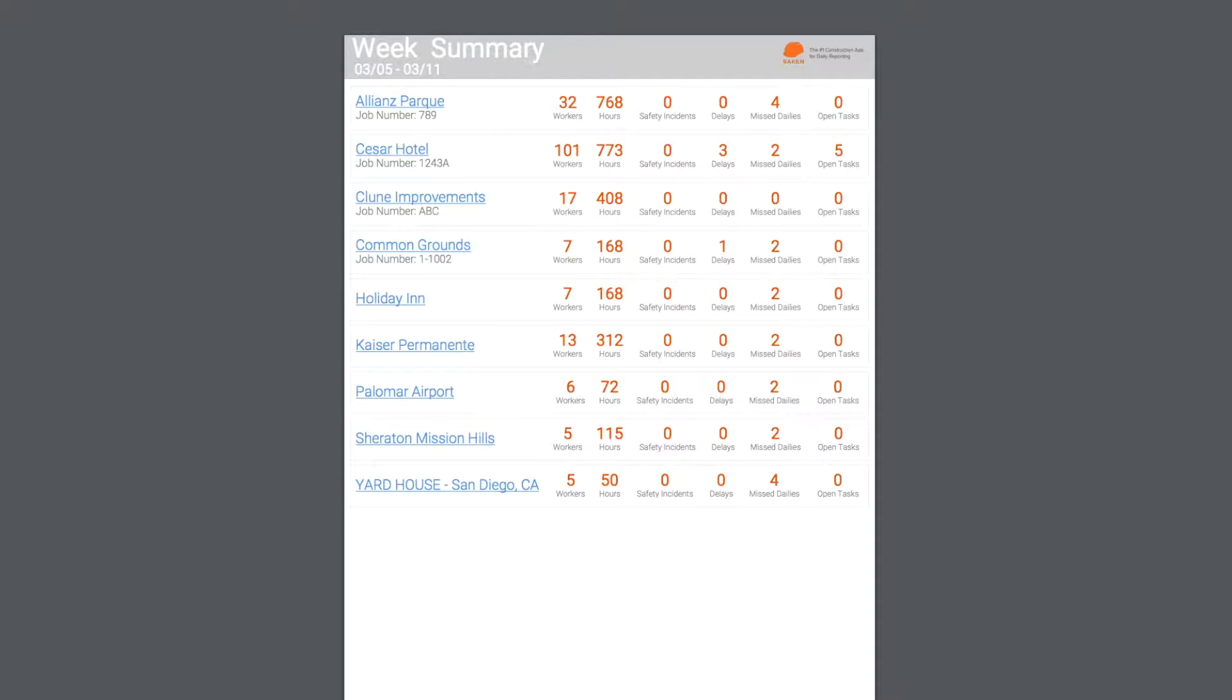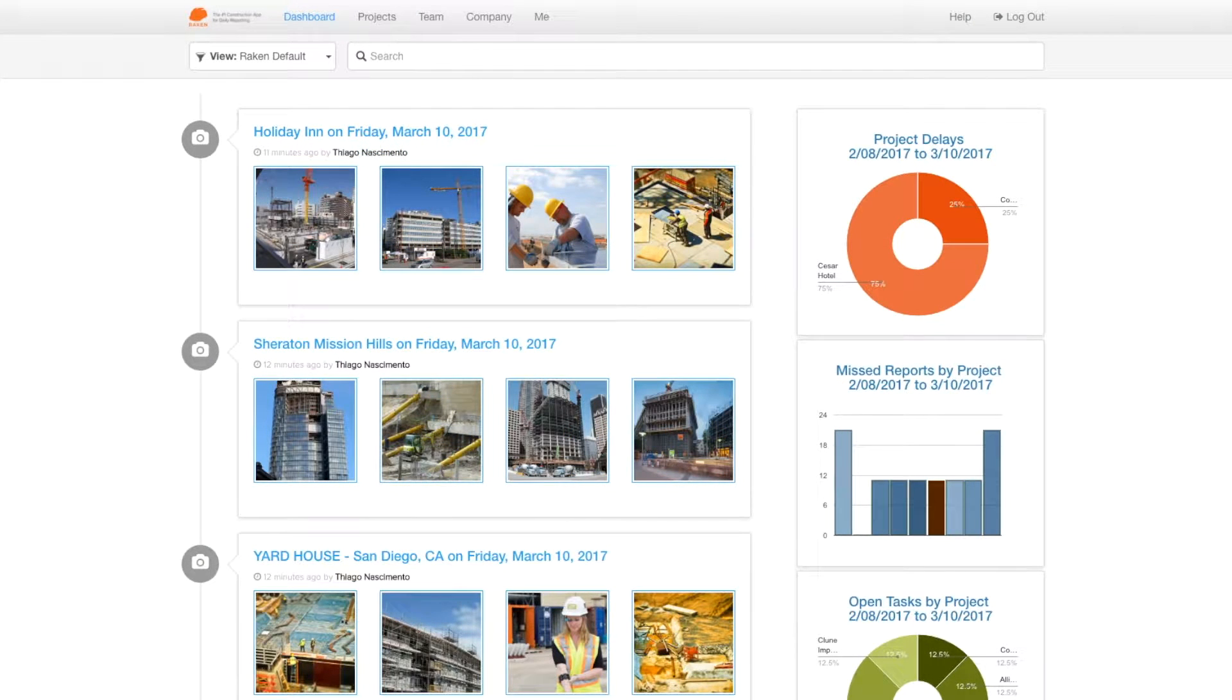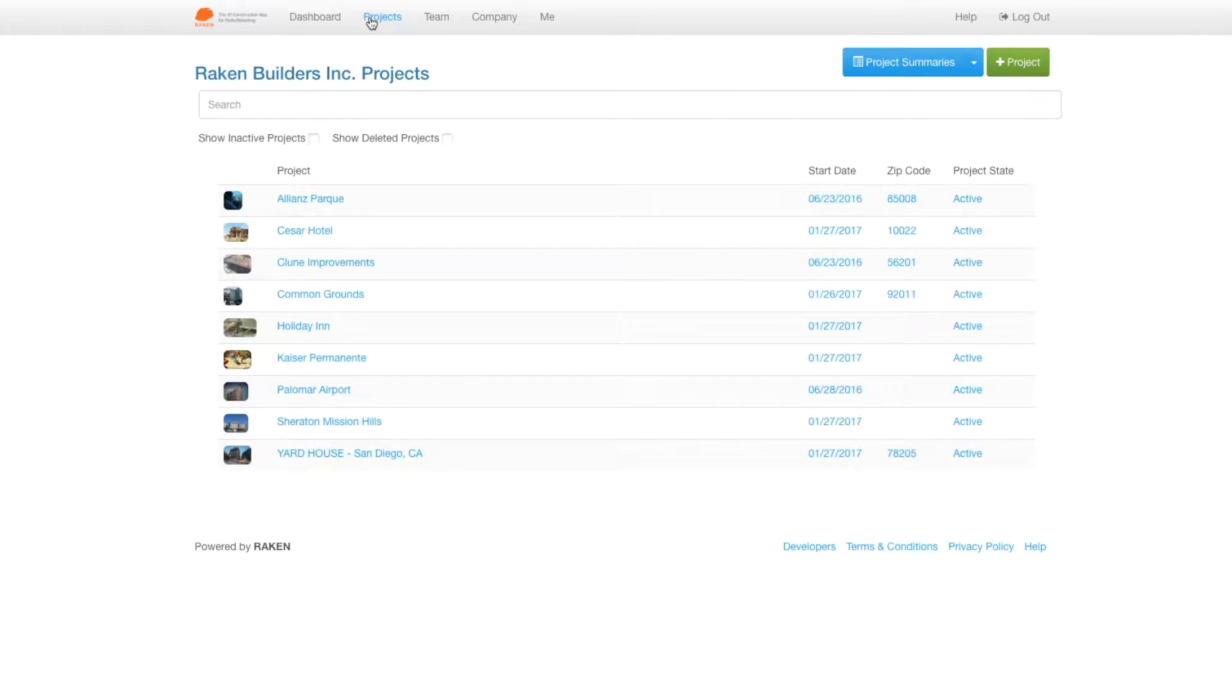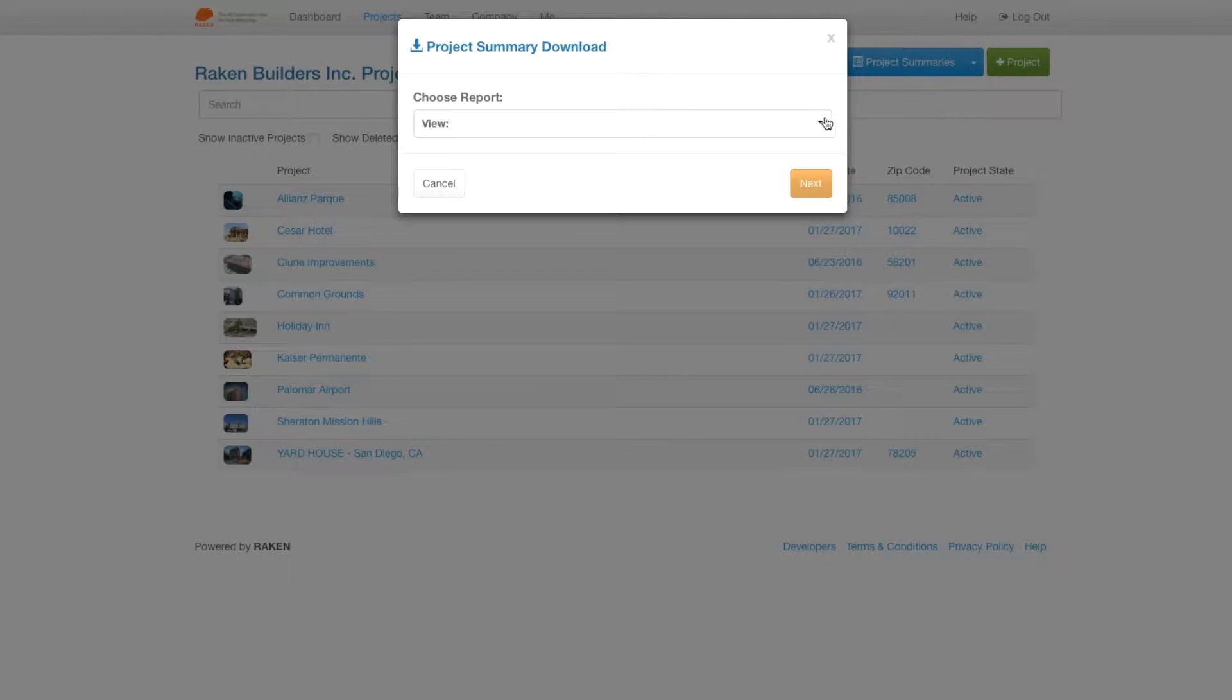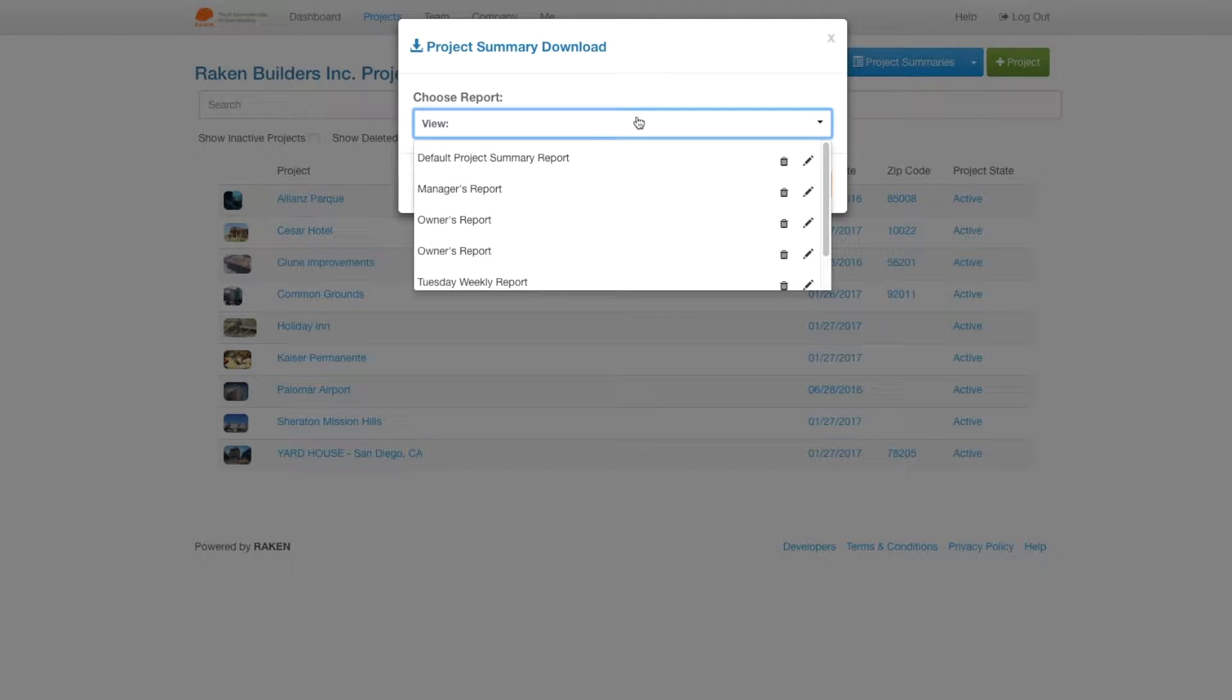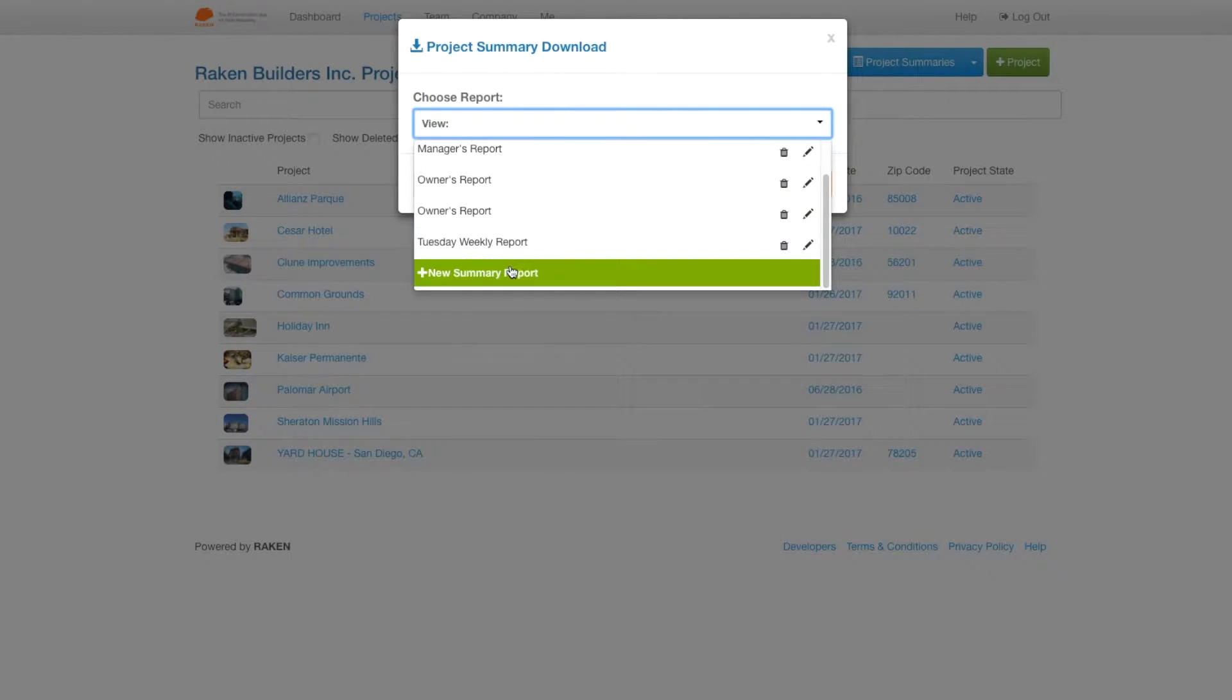I'm now going to show you how easy it is to customize a weekly or monthly summary report using Raken. Let's say you're looking to schedule a monthly report to the owner. Simply click projects, click on this arrow up top, then select scheduled reports. From here, you'll be able to edit an existing report or create a new one.